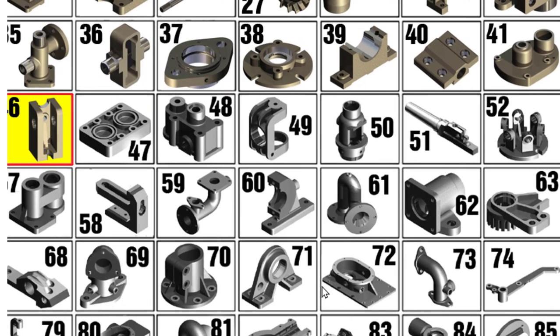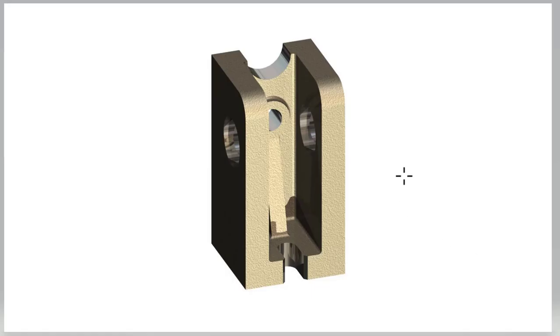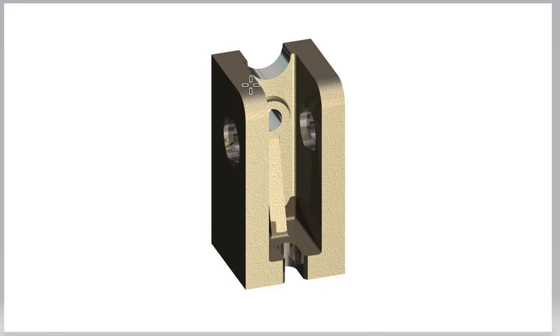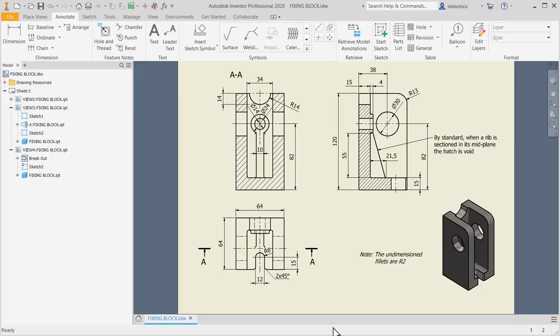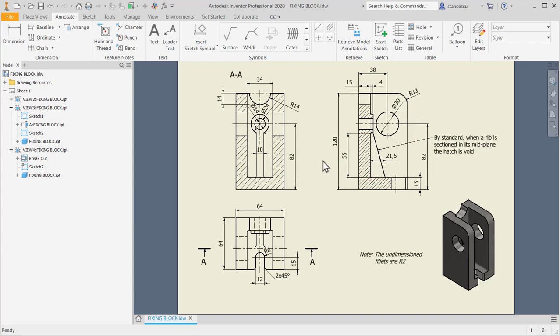Let's see how this part 46 looks. This is the part - a block with a rib here and some holes and other features. The drawing is suggestive. There are a lot of fillets which are not dimensioned here and we have to adopt radius 2. The only fillet with other radius is this one.